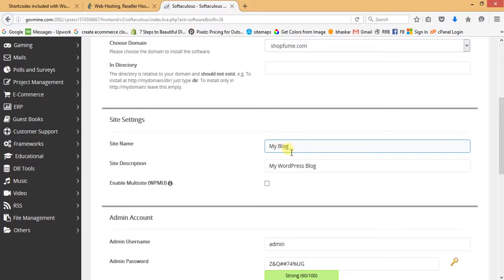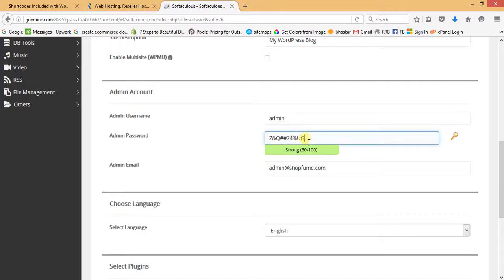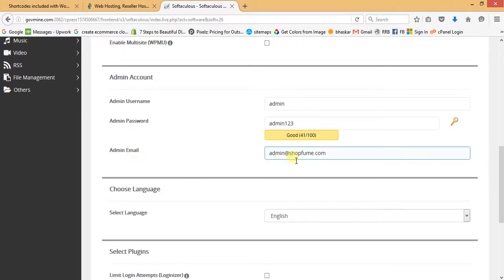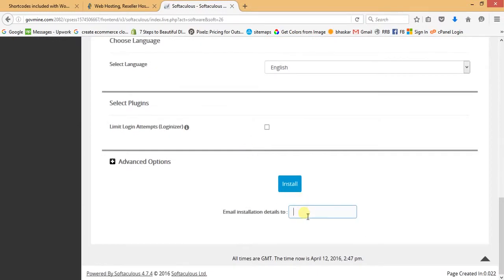The site name and description can be edited later on. Here we'll create our admin username and password — these details are used to log in to the WordPress backend, the admin access. I'm keeping username as 'user' and password as 'admin123'. Provide the admin email address and the email on which you want to receive WordPress credentials.